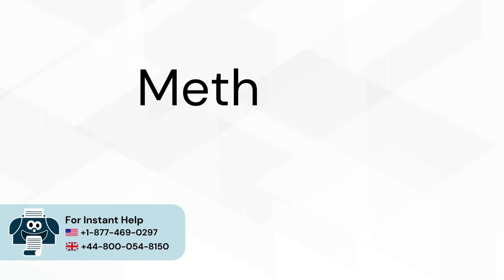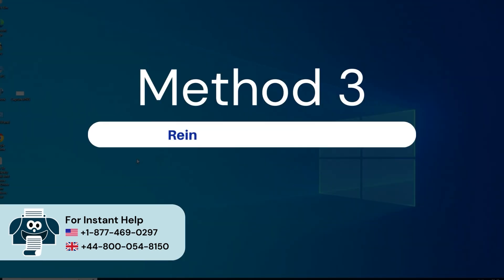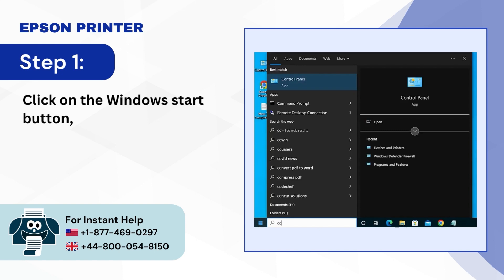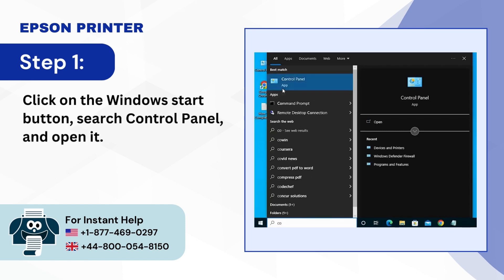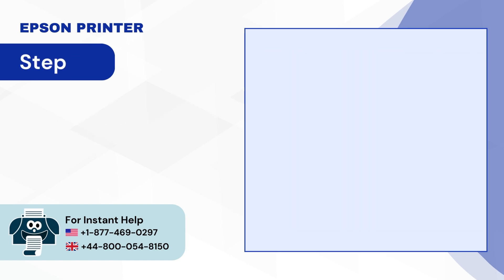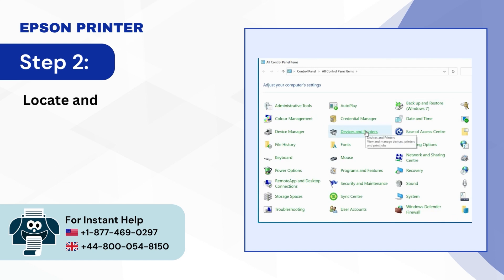Method 3, Reinstall Printer Software. Step 1, Click on the Windows Start Button, Search Control Panel and open it. Step 2, Locate and click on Devices and Printers.